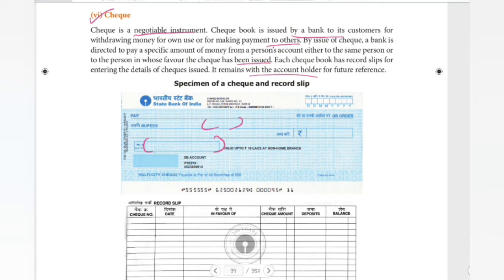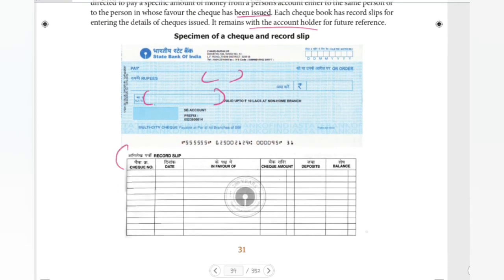We have a record slip. In the checkbook there is a record slip. In the record slip we have: check number, date, in favor of, check amount, deposits, and balance. This is what we write in the record slip. The check number is on the check itself, and we have the date, the check, in favor of the bank account number or account name, and the person's name, amount, deposit, and balance.